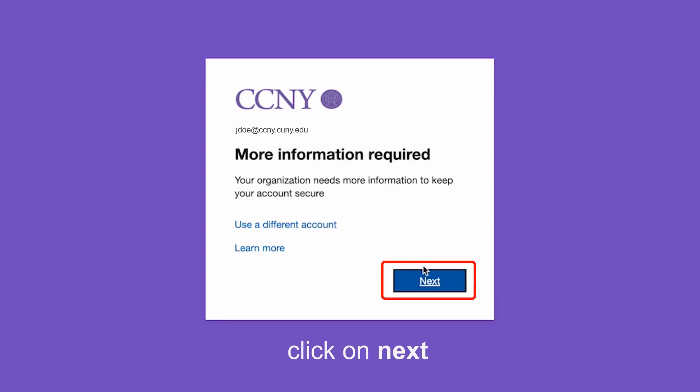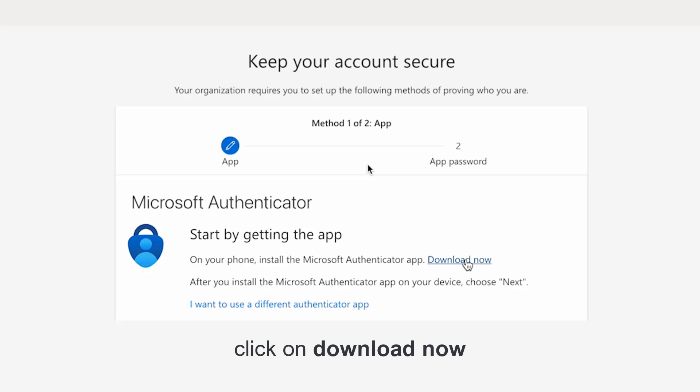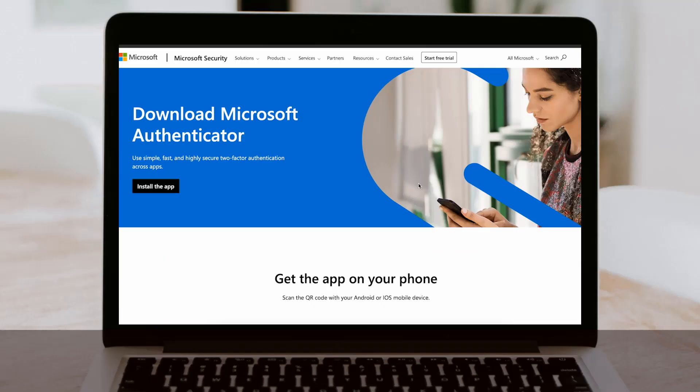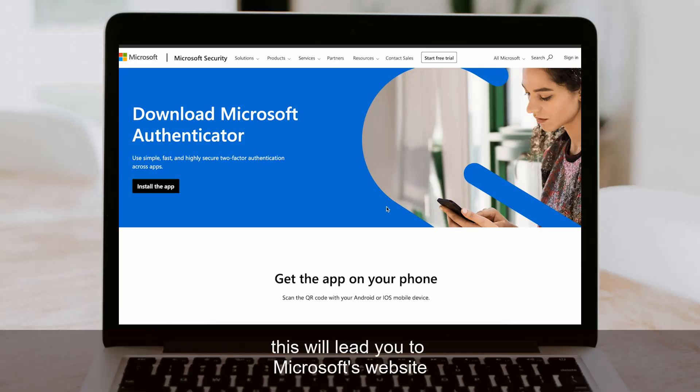Click on next, then click on download now. This will lead you to Microsoft's website.